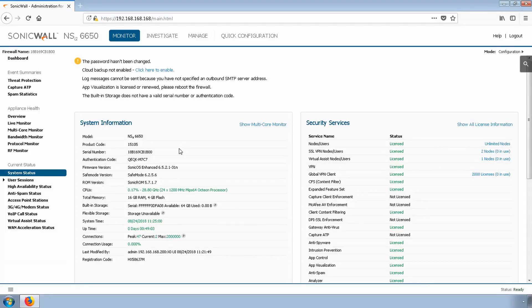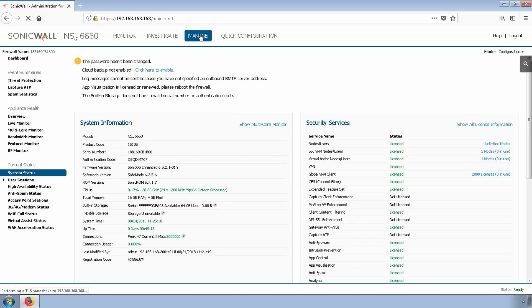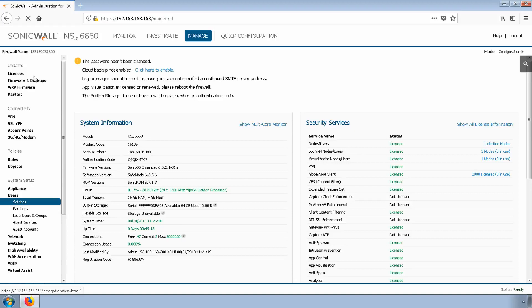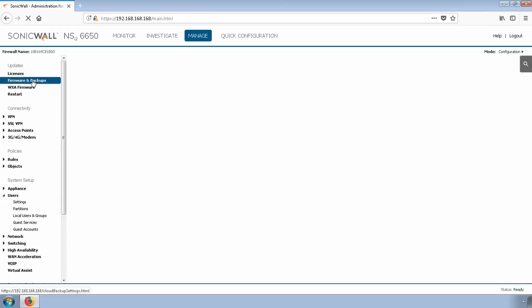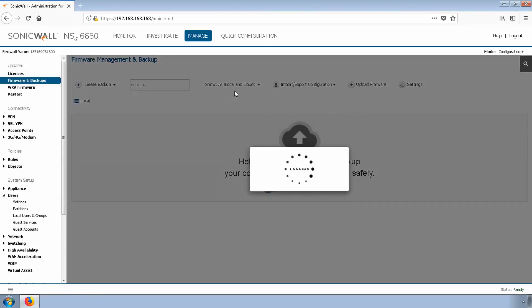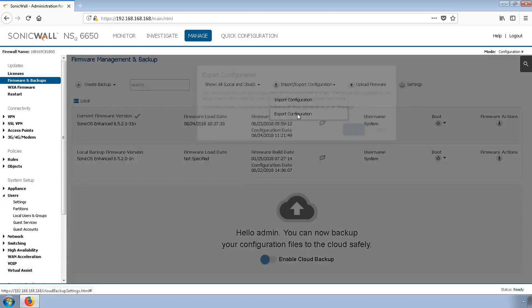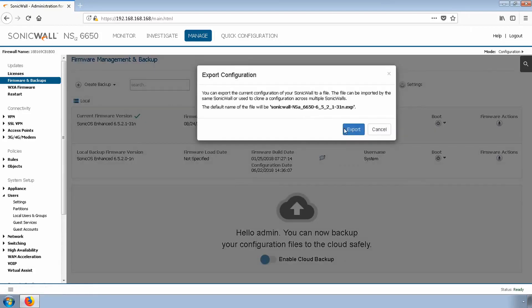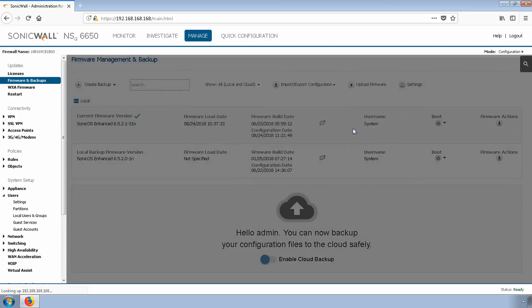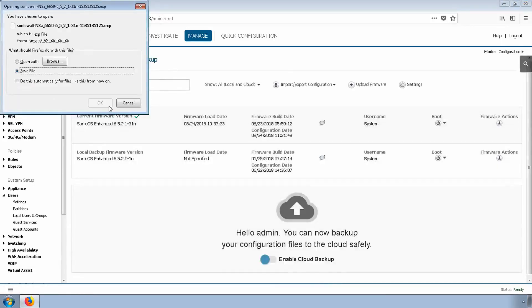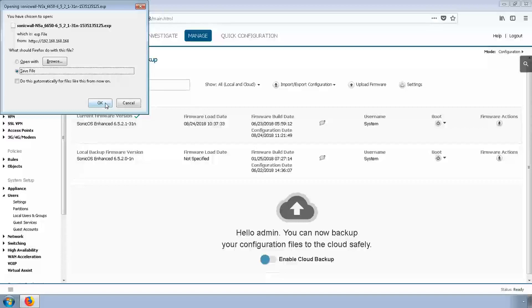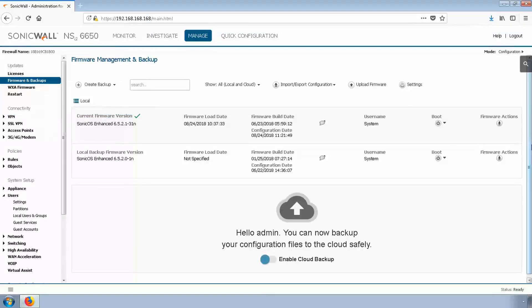Once logged in the firewall, we'll back up our settings file by going to Manage, Firmware and Backups, Import/Export Configuration, and Export Configuration. Let's go ahead and save that now to a Downloads folder.